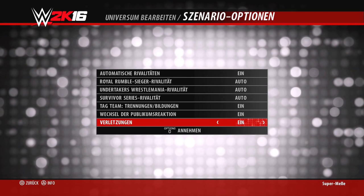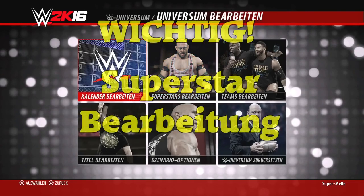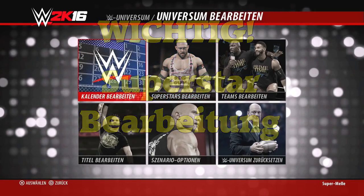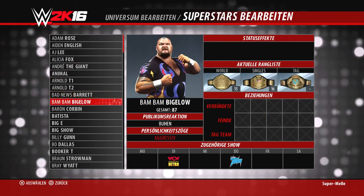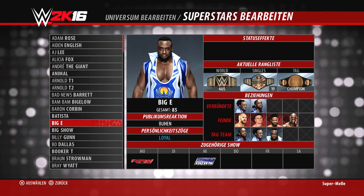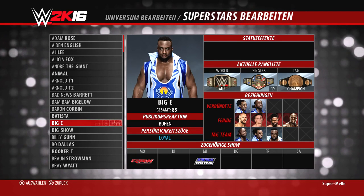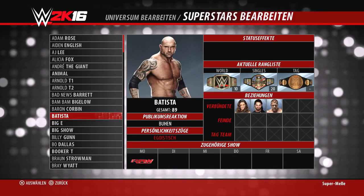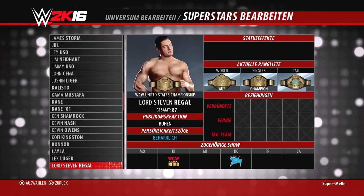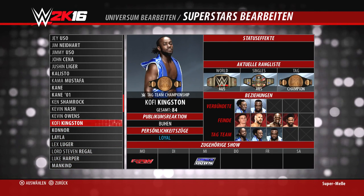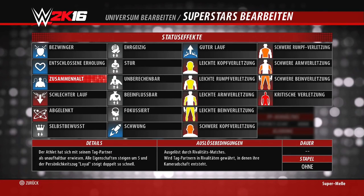Es gibt jetzt die Statuseffekte – eine ganz große Neuerung. Die Statuseffekte sind temporäre Effekte, die bei einem Superstar in der Regel nur bei Rivalitätsmatches auftreten. Zum Beispiel können das auch Verletzungen sein, oder ein Superstar kann selbstbewusst sein. Es gibt immer ein Bonus- und Malus-System, das für diesen Superstar Auswirkungen hat. Statuseffekte werden automatisch von der KI in Rivalitätsmatches zugewiesen – je nachdem wie man sich verhalten hat oder was man einstecken musste. Der Effekt kann über mehrere Shows hinweg bleiben, zum Beispiel vier oder fünf Shows.